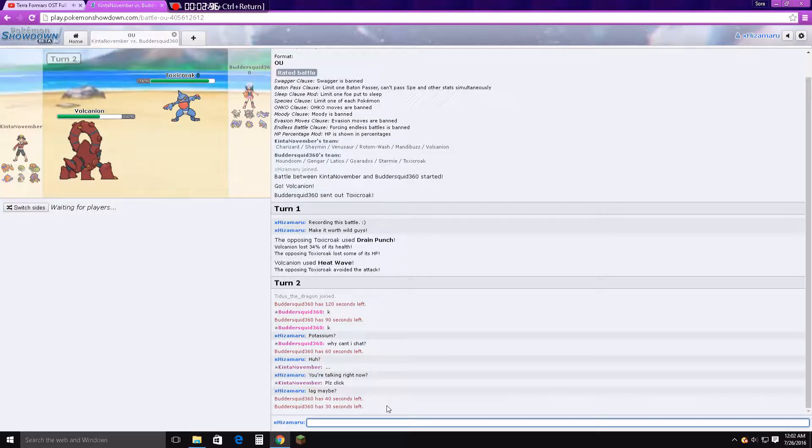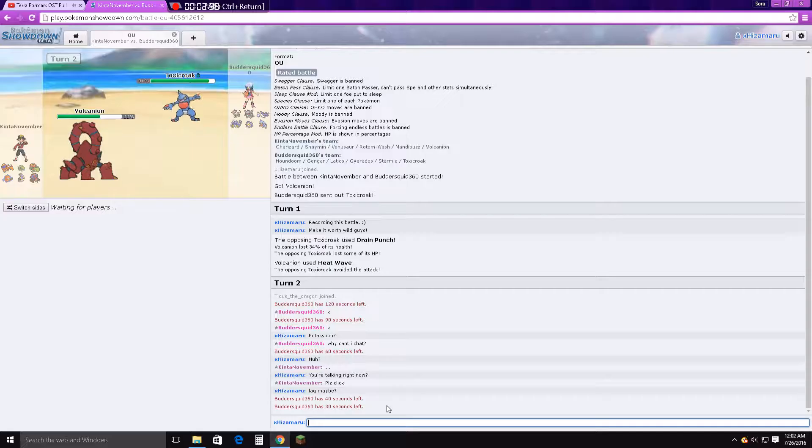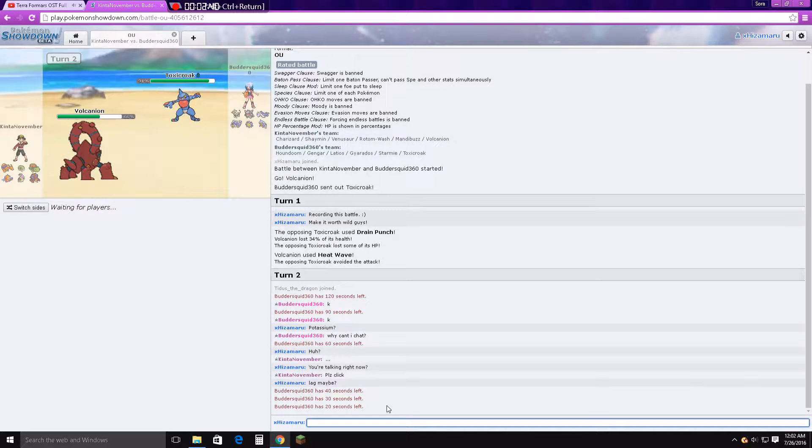What's the point of rushing if you're going to win by default for the time running out? Because if he clicks a move before the time runs out, he wants to win him. He knows.